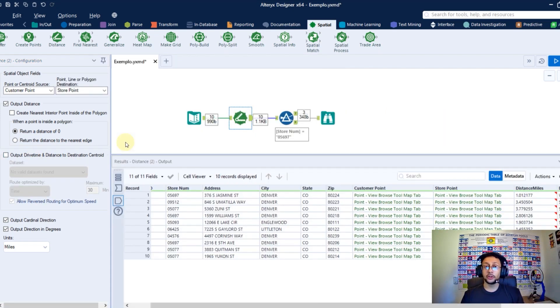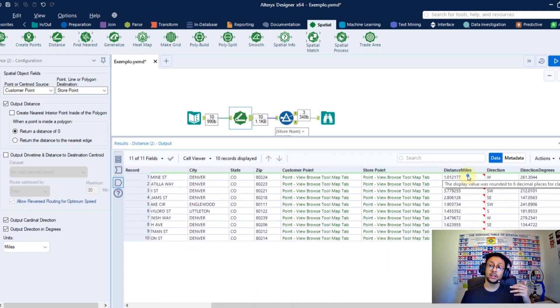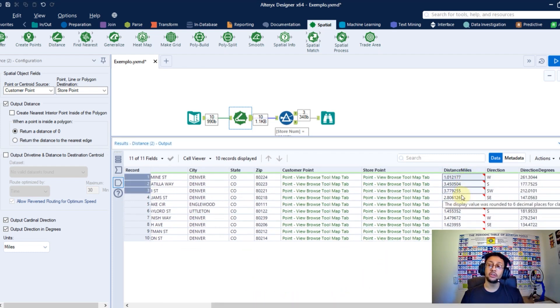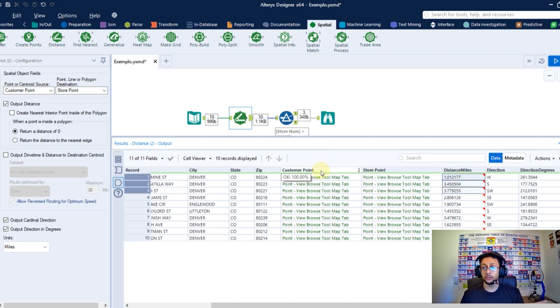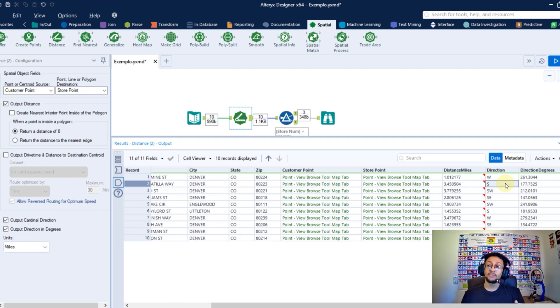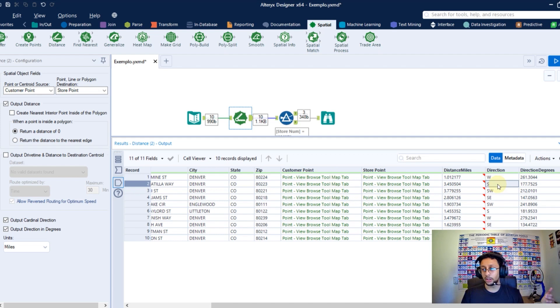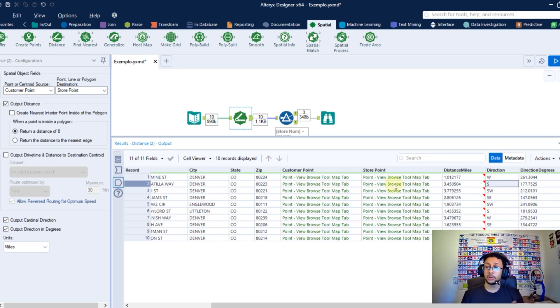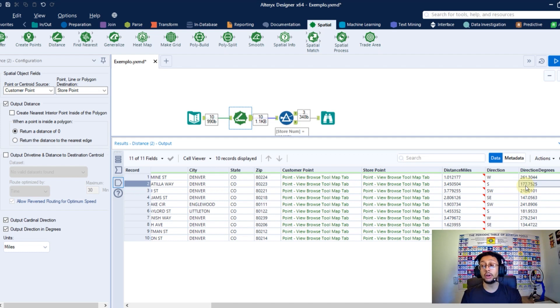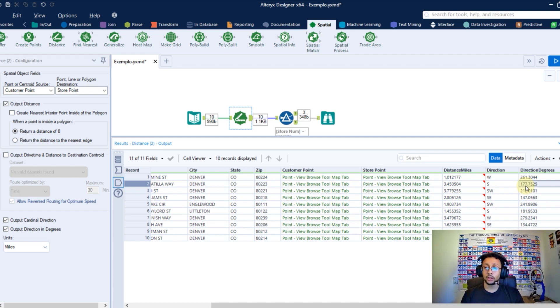After you finish to configure this distance tool, in the anchor output here, you're going to find new columns there. You're going to find the distance column with my distance between these two points I selected in the distance tool. Now I know how many miles I have between these two points. And I also know the direction where I go when I go from my customer point to the store point. In this example, this row tool, I need to go south to go from my customer to my store. You can know that. And also, the distance in the direction degree to go this distance. I know exactly the degree I need to curve to go to this direction.